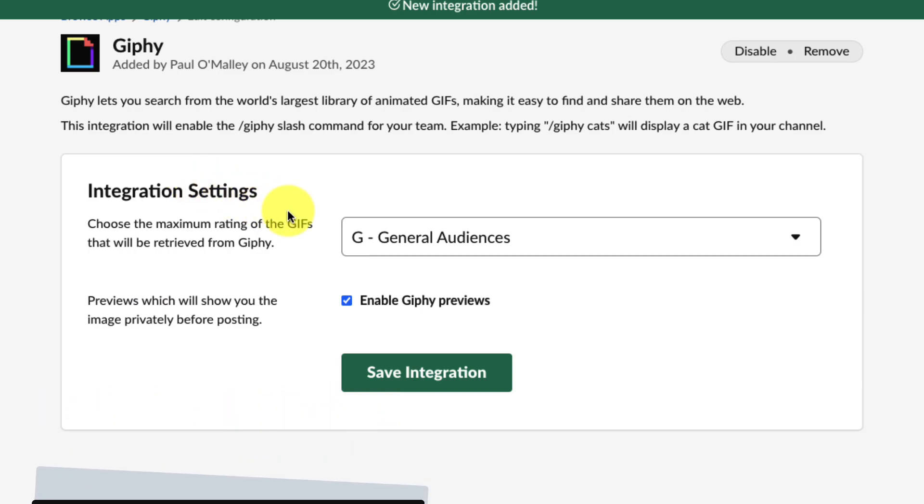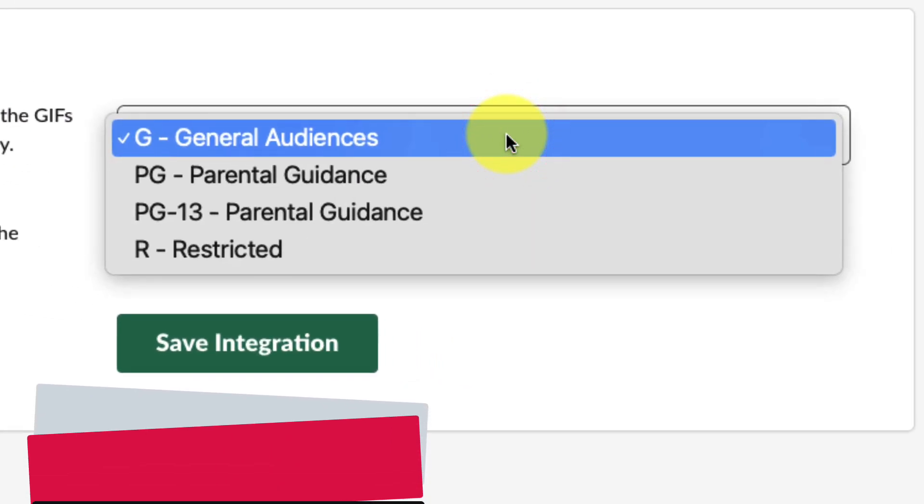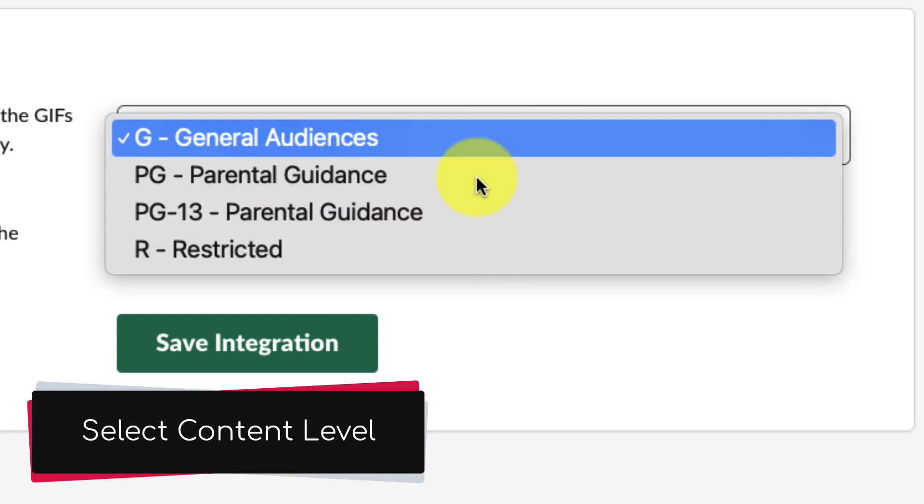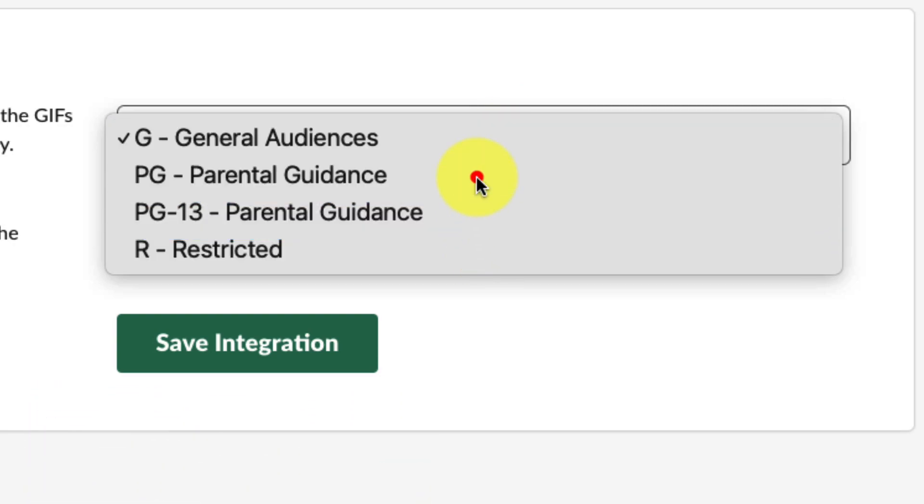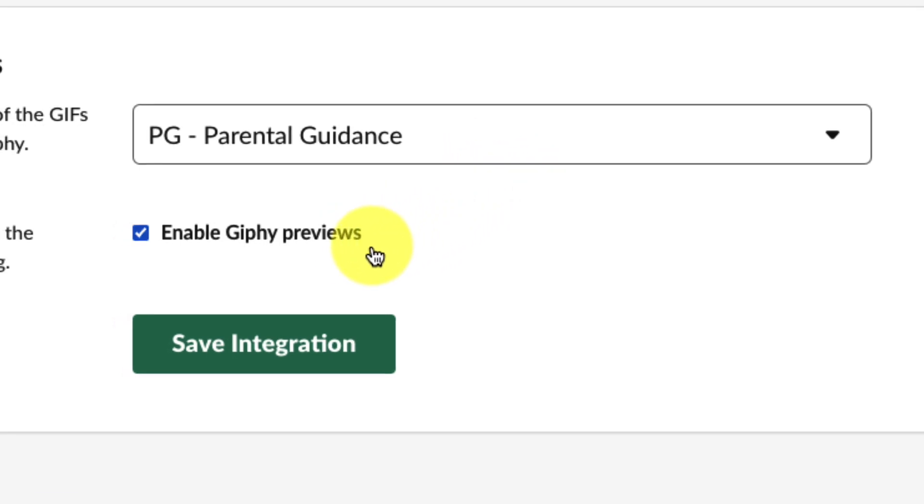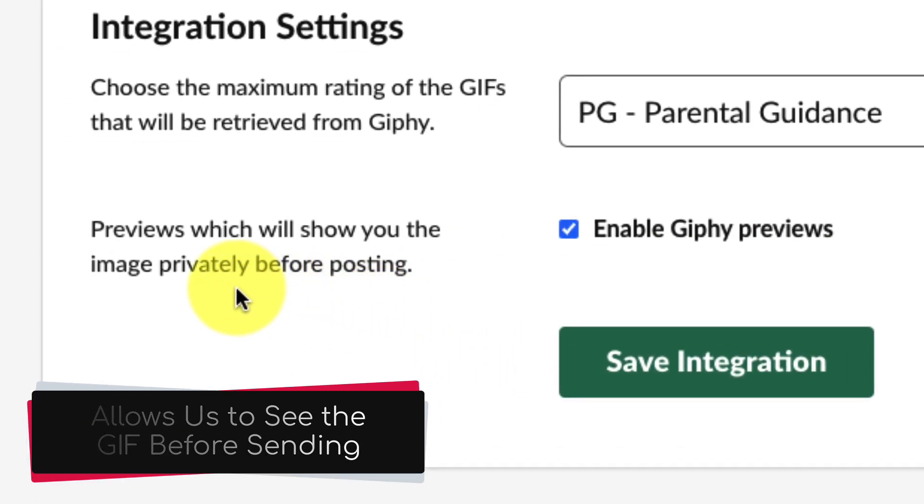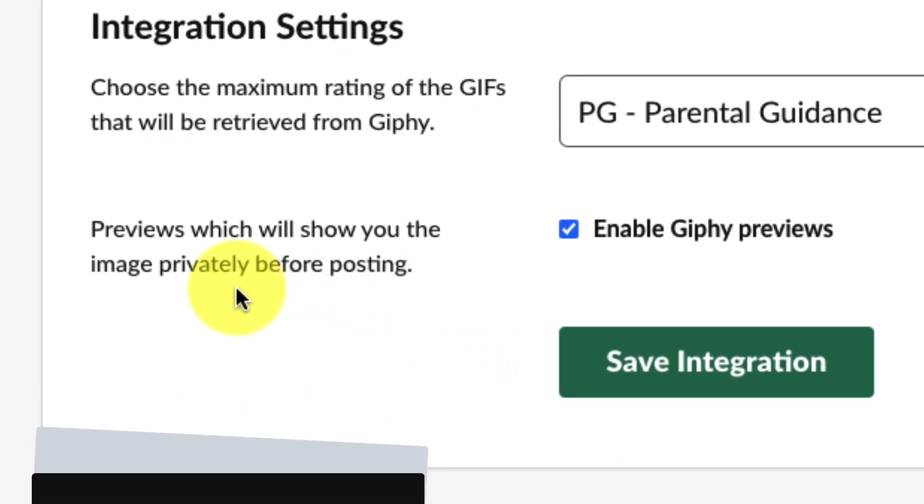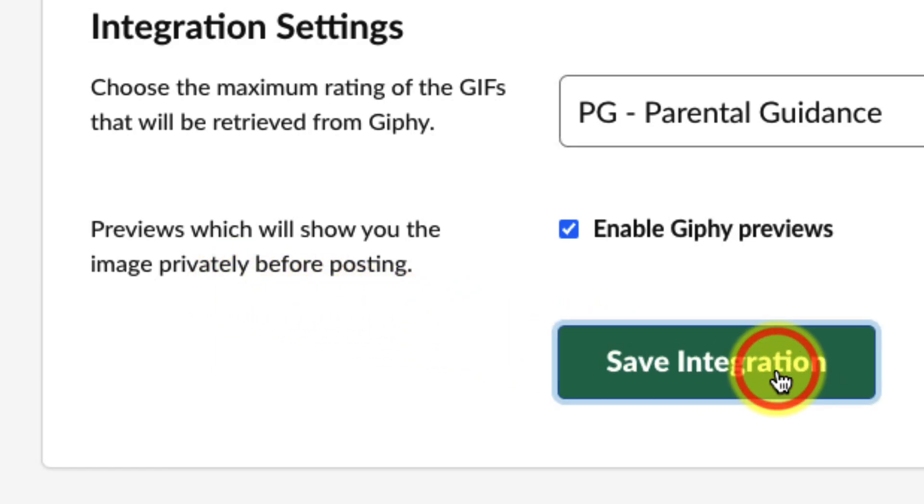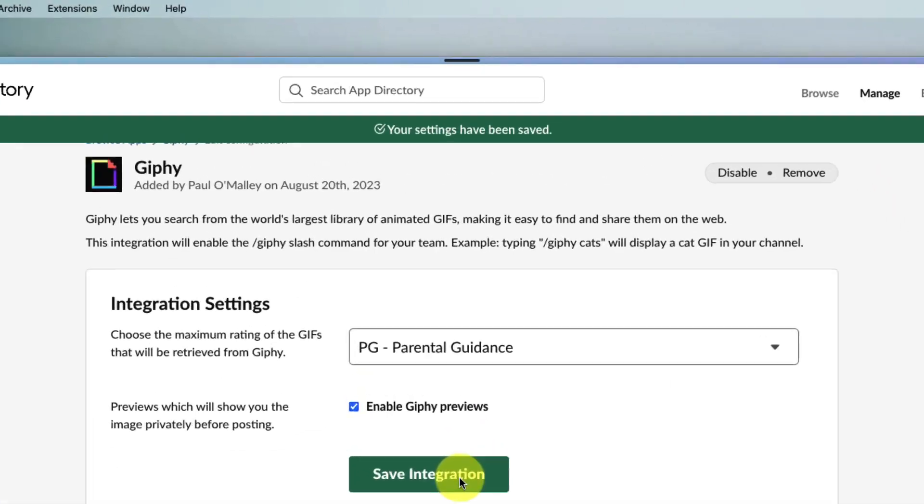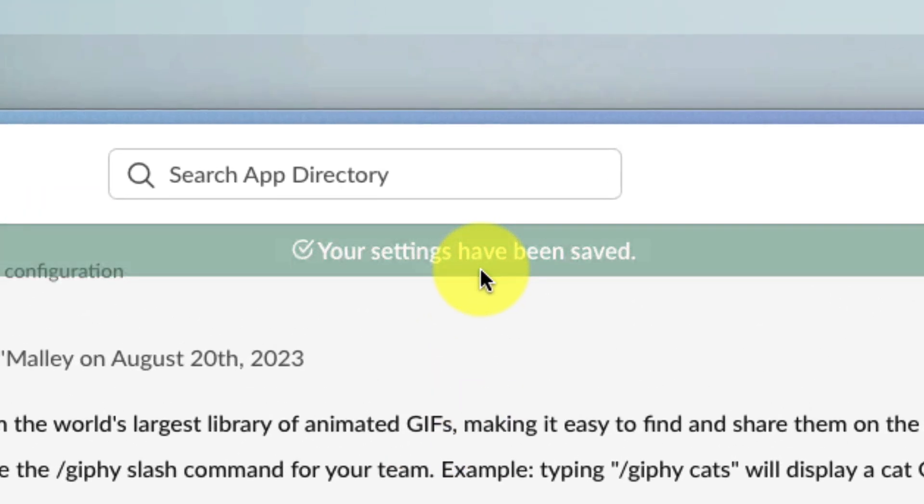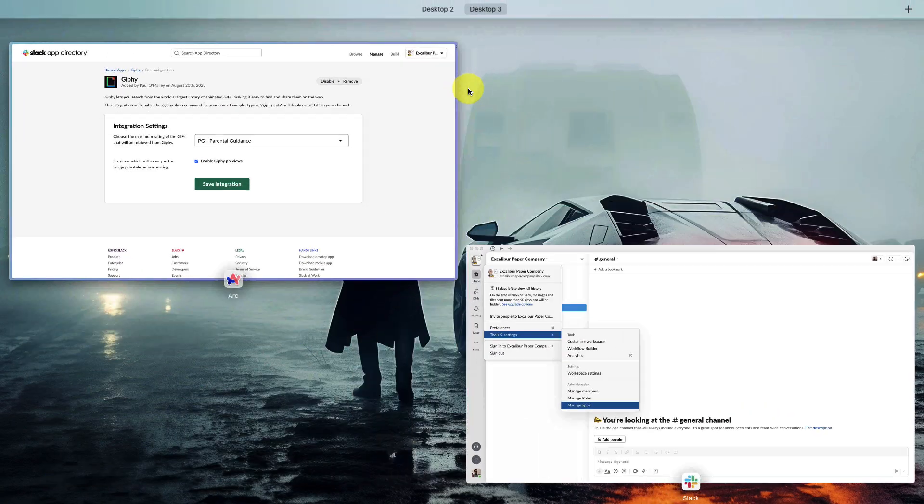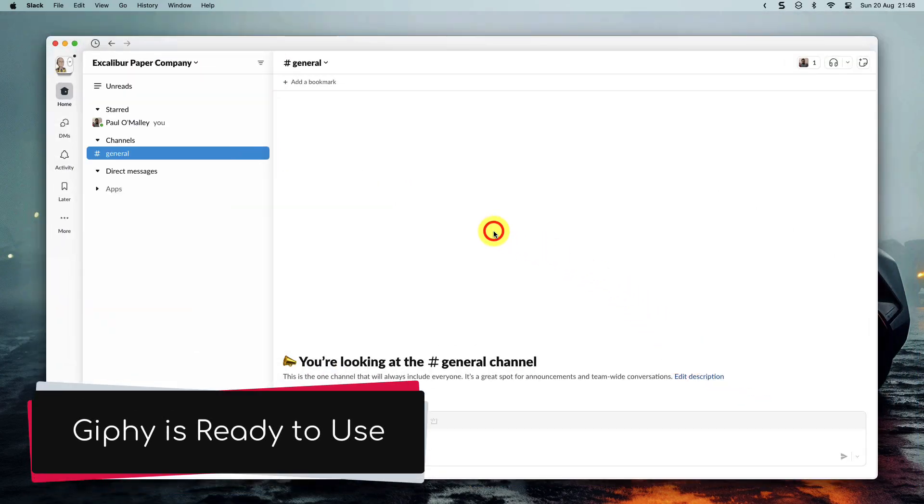Now I need to select my integration settings and I can use the drop down menu and I can select from the content levels that I would like to have inside my Slack interface. I'm going to select parental guidance and then I want to make sure that I have enable Giphy previews selected as this will then give me a quick preview that I can see privately before posting it to the channel. This is pretty important. Once I'm done, I select the save integration button and then that will let me know that my settings have now been saved and I can jump back over to my Slack client because the integration is already ready for us to use.